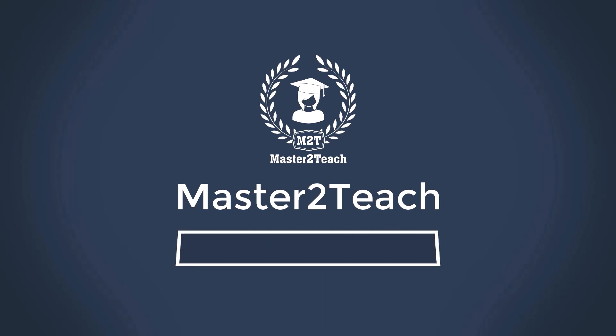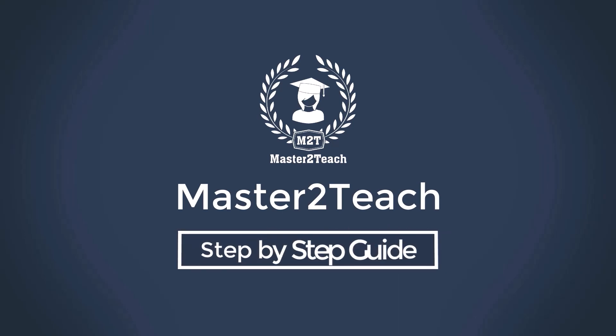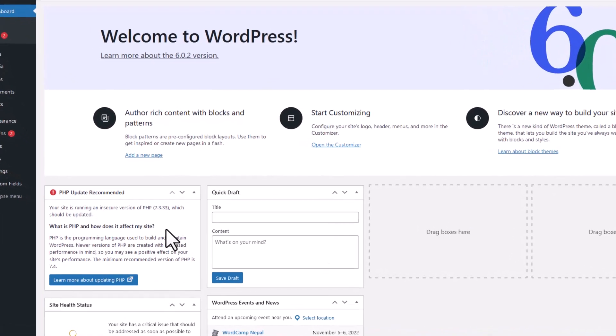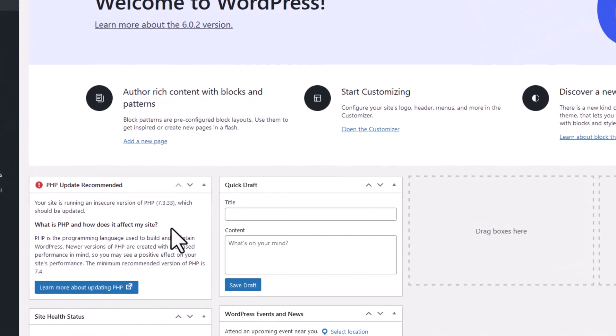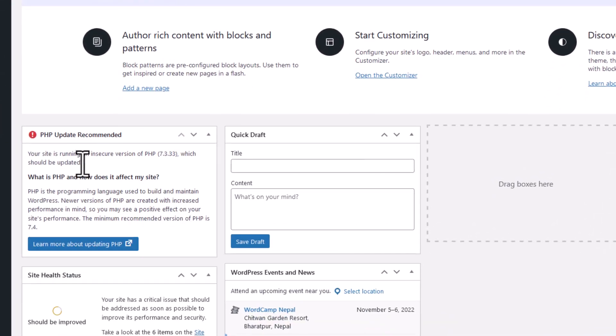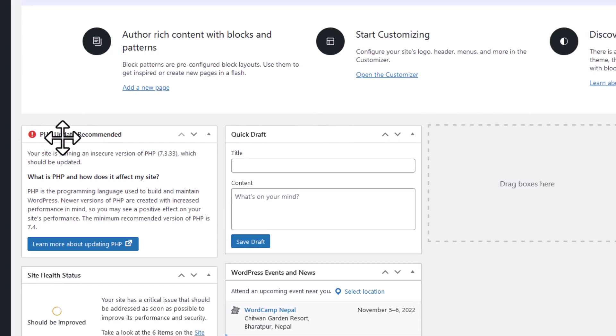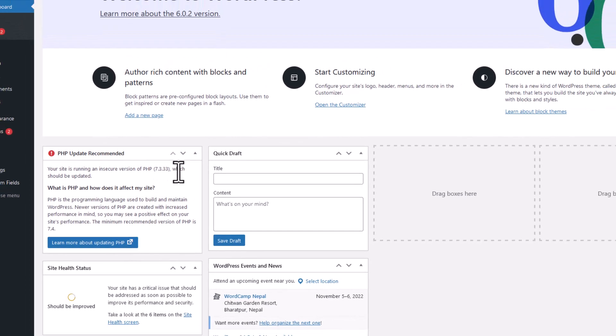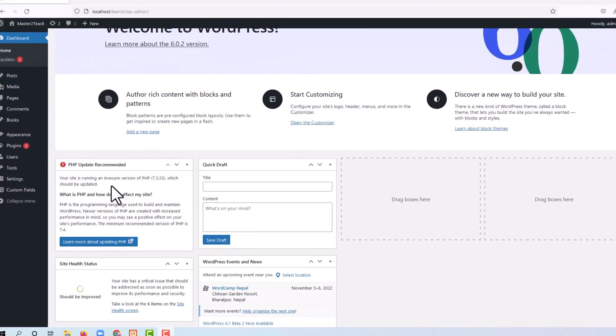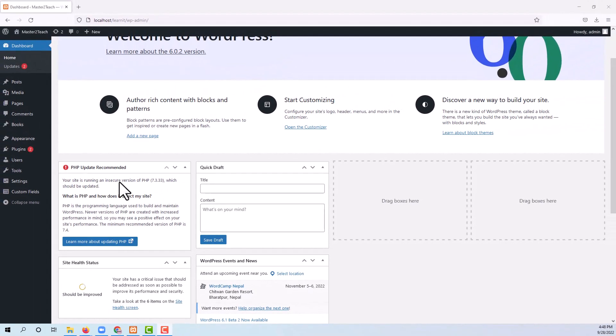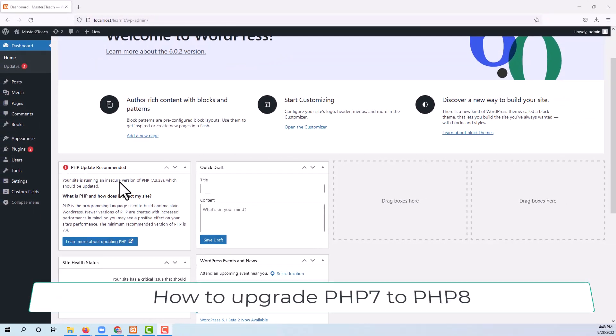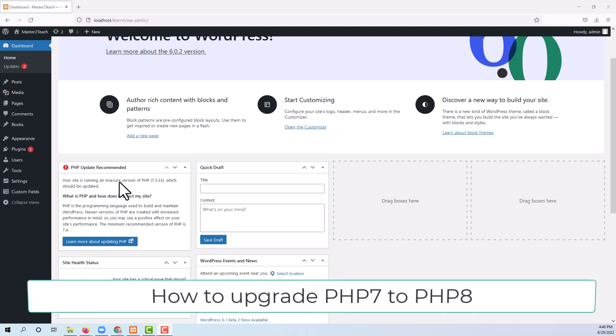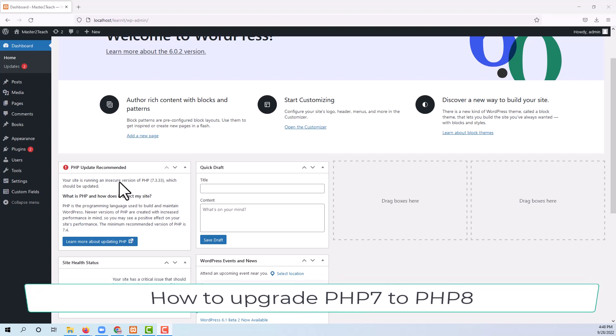Hello everyone, welcome to Master 2D's step-by-step guide for WordPress. I'm currently using PHP 7.3.33 and it should be updated. Your site is running an insecure version of PHP 7.3.33 which should be updated. In this video tutorial, we will see how simply we can update our PHP version to PHP 8.